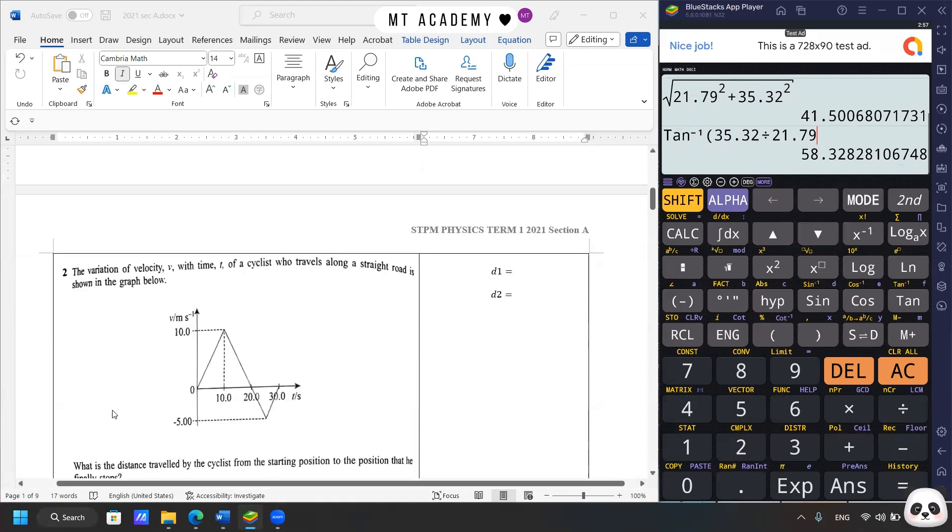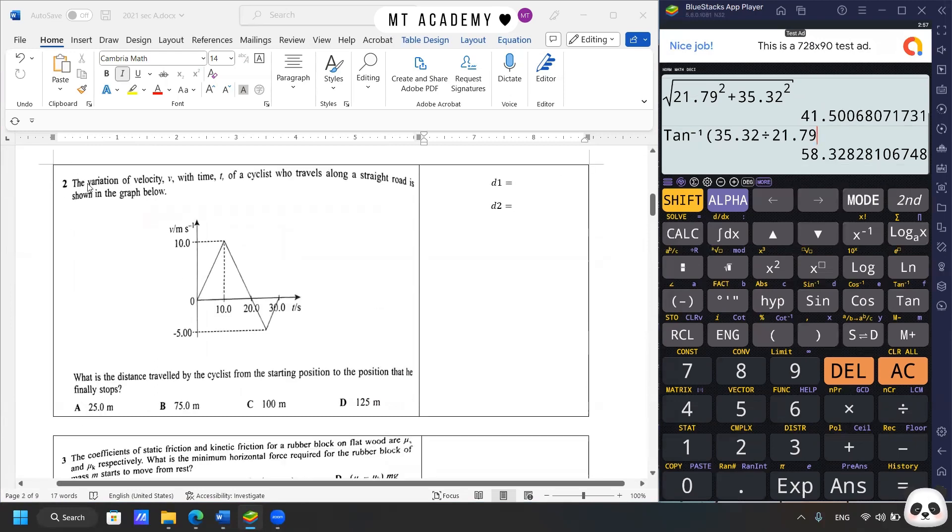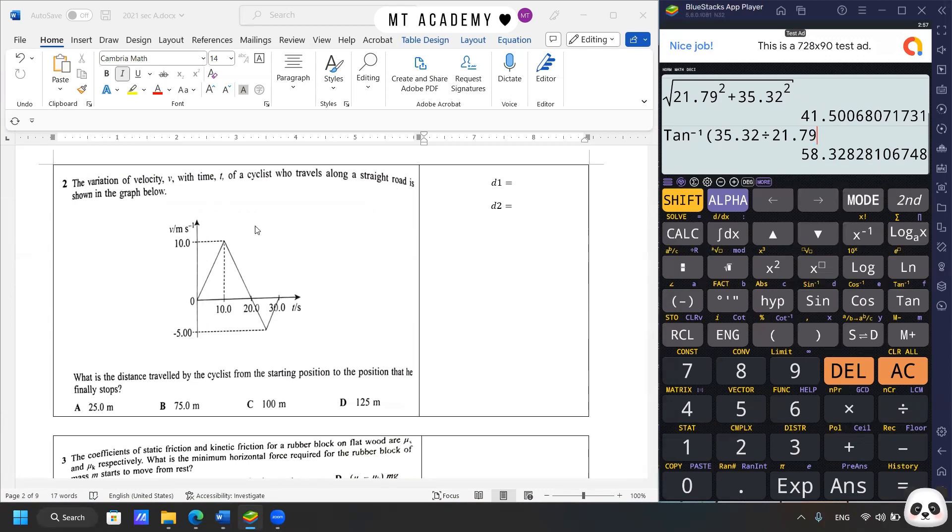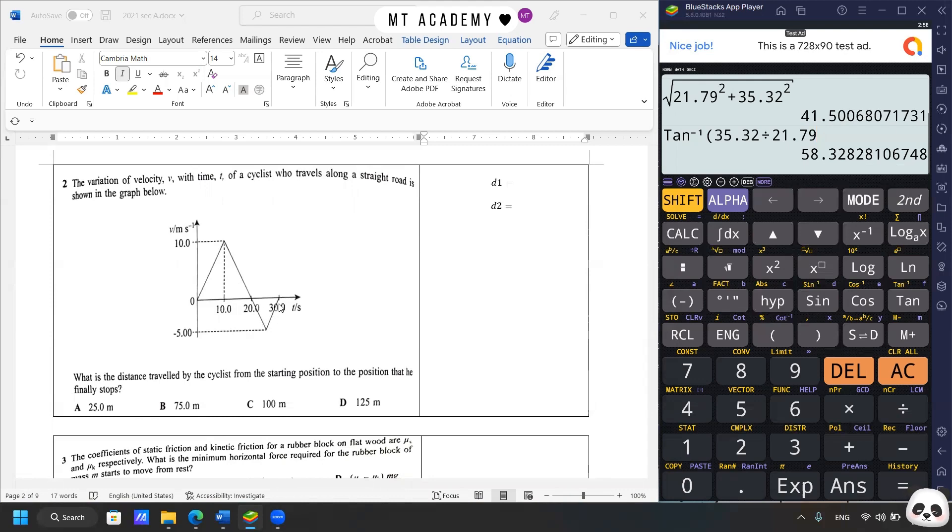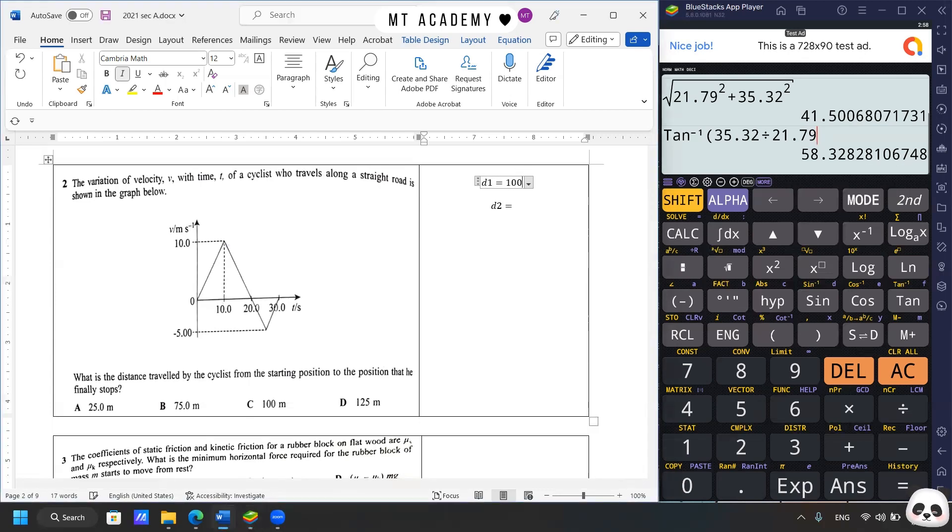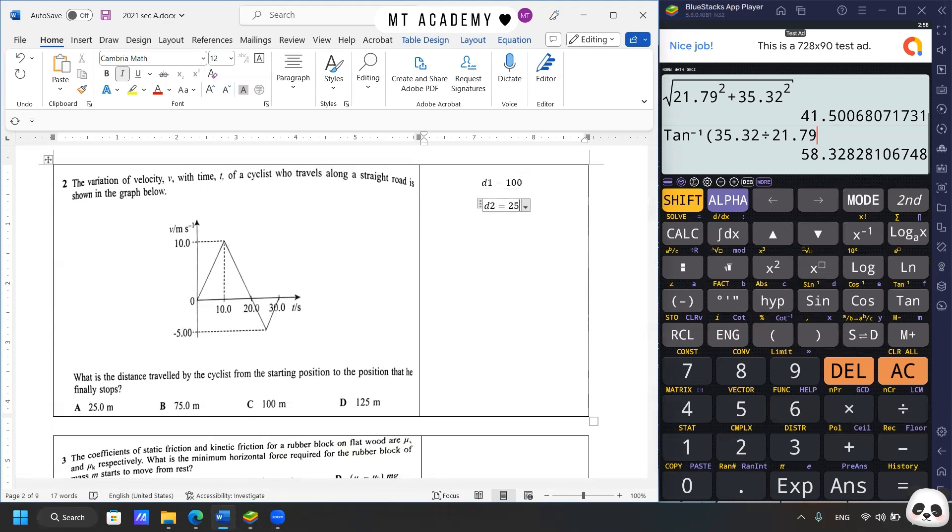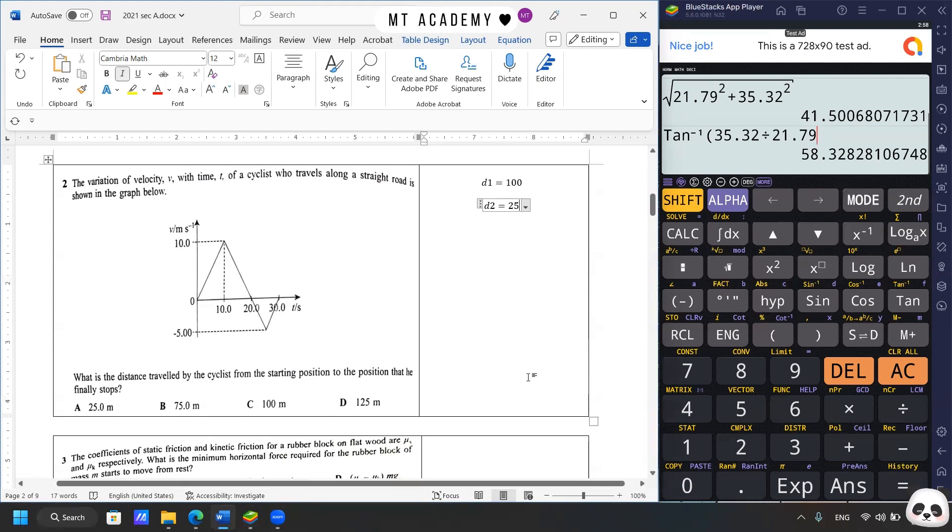We proceed to question two. The variation of velocity with time of a cyclist who travels along a straight road is shown in the graph. So it's a VT graph. What is the distance traveled by the cyclist from the starting position to where the cyclist finally stops? So we know that the area under the graph of VT is the distance or the displacement. And we are asked to get the distance traveled. So what we need to do is just obtain the area under the graph and make sure you just add the two of them. We know that the area for the second part is negative. But since we only consider about the magnitude, which is the distance, just get the area for both sections. So the first one is 20 times 10 divided by 2 is about 100 meter. And as for the second part is 10 multiplied by 5 divided by 2 is about 25 meter. So 100 plus 25 is 125 meter, D. So this should be no problem for you.